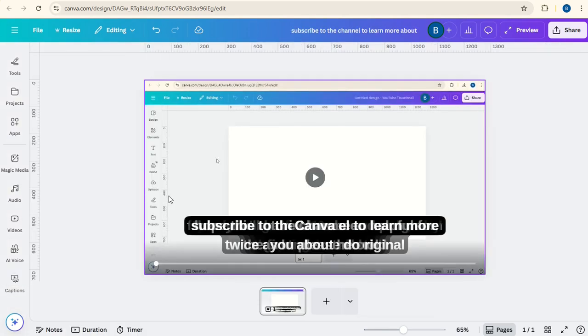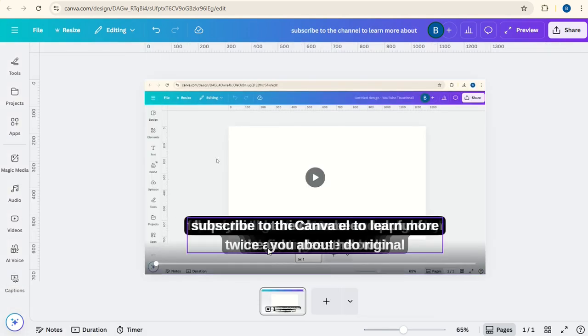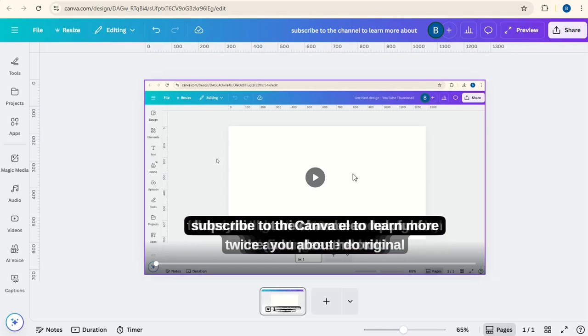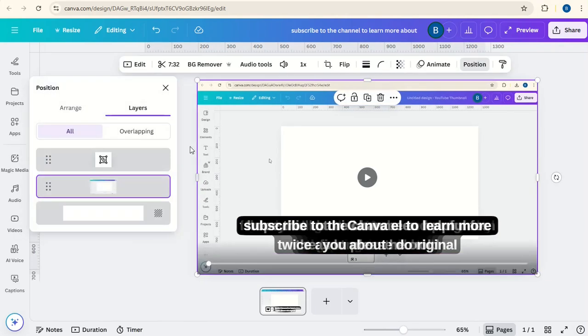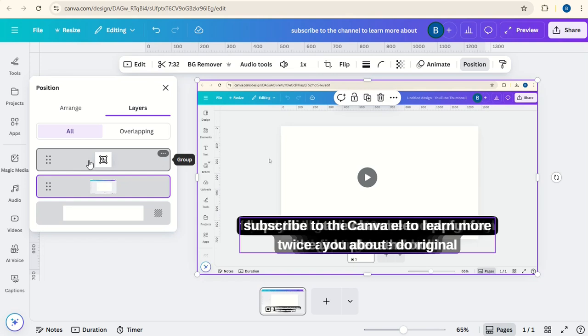Once the captions have been created, they'll come up on the video here. Now just click on the video and go to Position. And then on Layers, click on this group here because that's the group of captions.